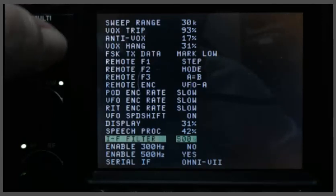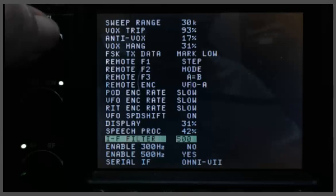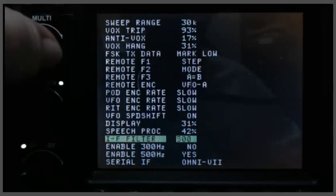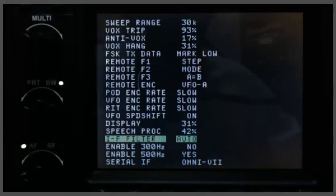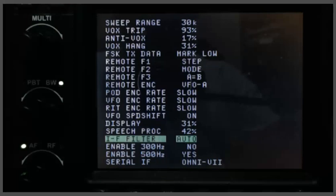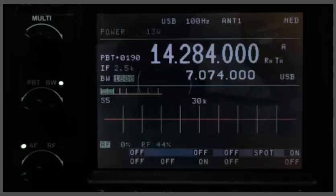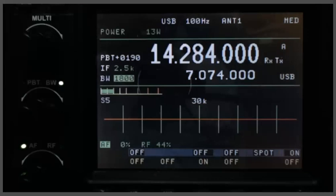If you're a CW operator, you might want to select the 500Hz filter and leave it set there. But I use all bands, all modes, so I just let the radio do the selection for me. And once you've set these two things, then get out of the menu and go back to the radio.